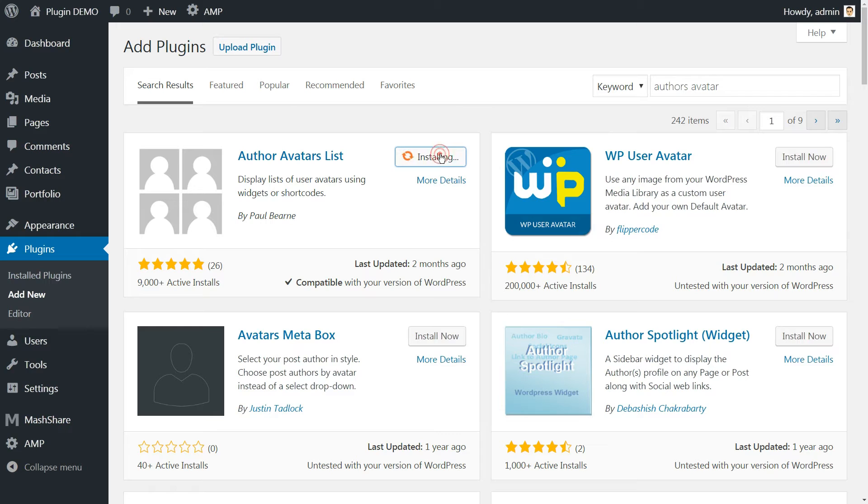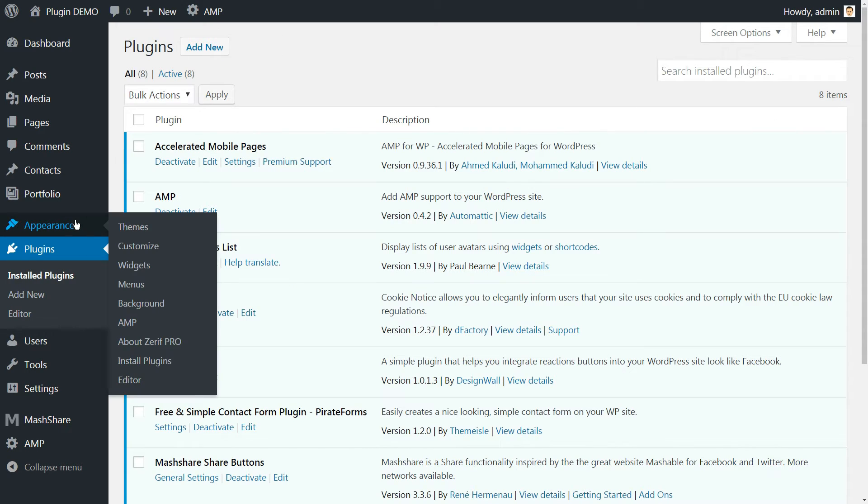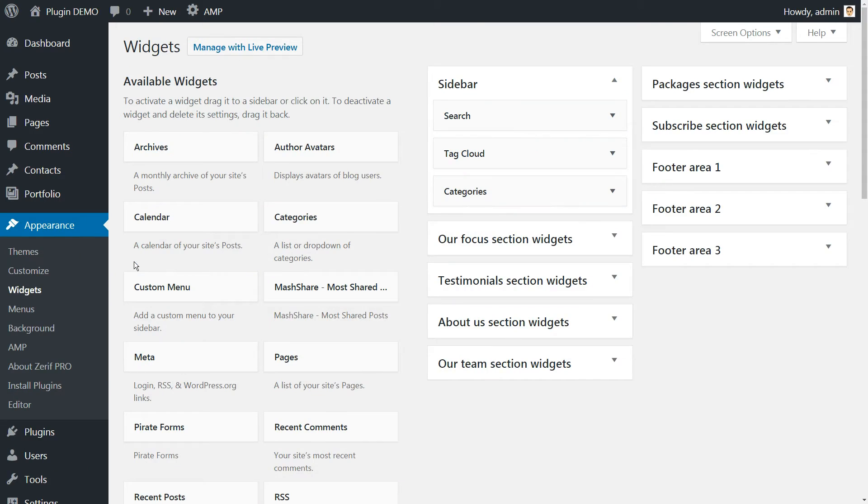Install and activate the plugin, then go to Appearance Widgets. Inside you'll find a new Author Avatars widget.